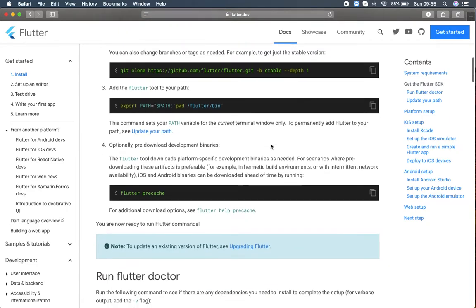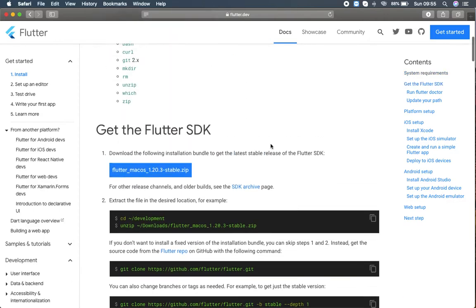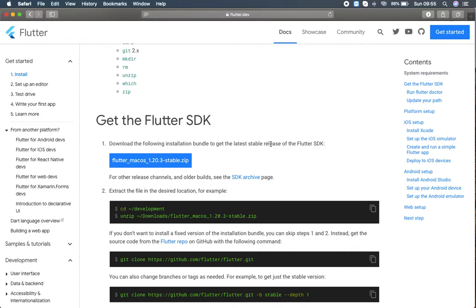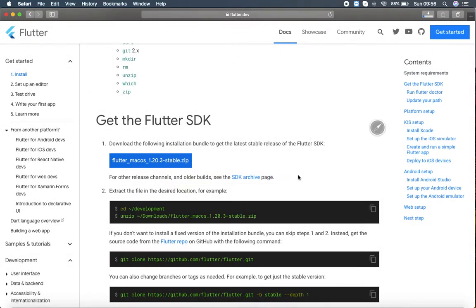Clicking on macOS, here you can find the macOS install page which has the system requirements and all those details. It may look very complicated if you're seeing this for the first time, but it doesn't — it's very simple. We will try to make this video very simple and follow each and every step one by one. Here you can find how to get the Flutter SDK, so I'm going to click the zip file to download the latest stable release of Flutter SDK, and I'm downloading it to my MacBook.